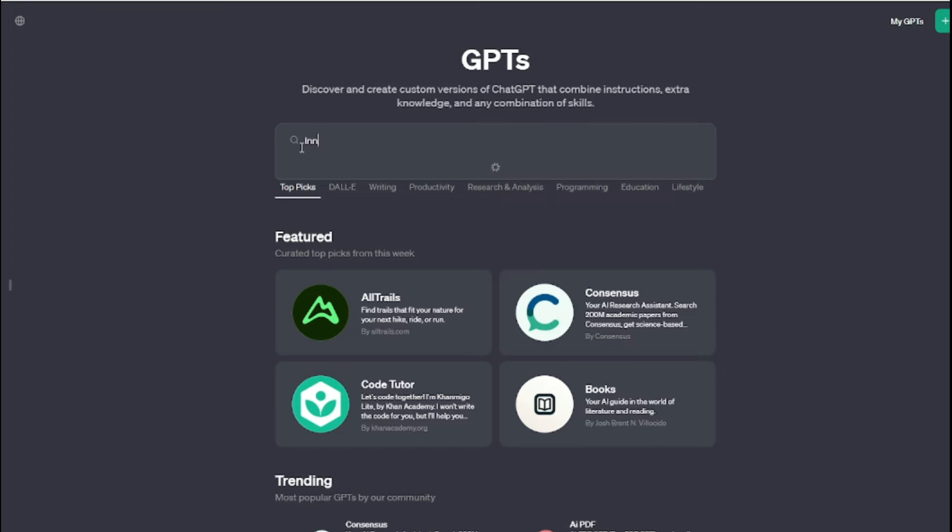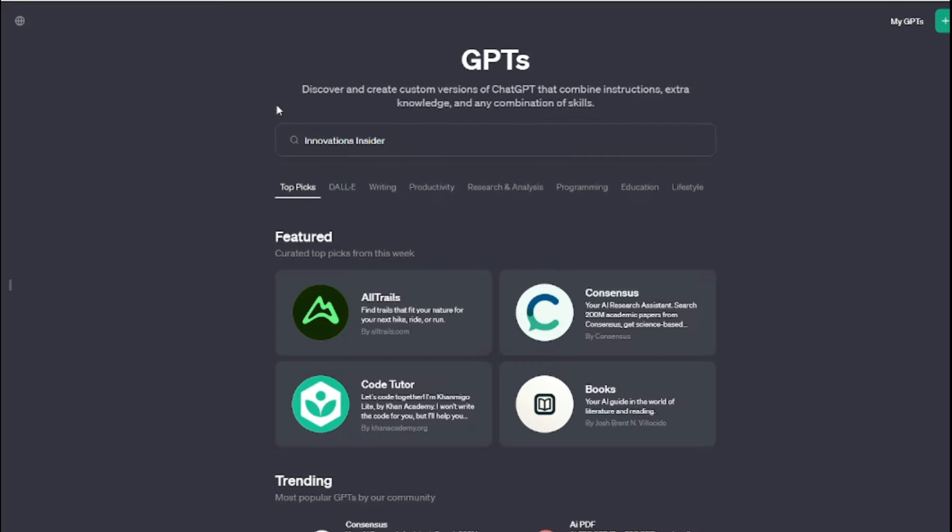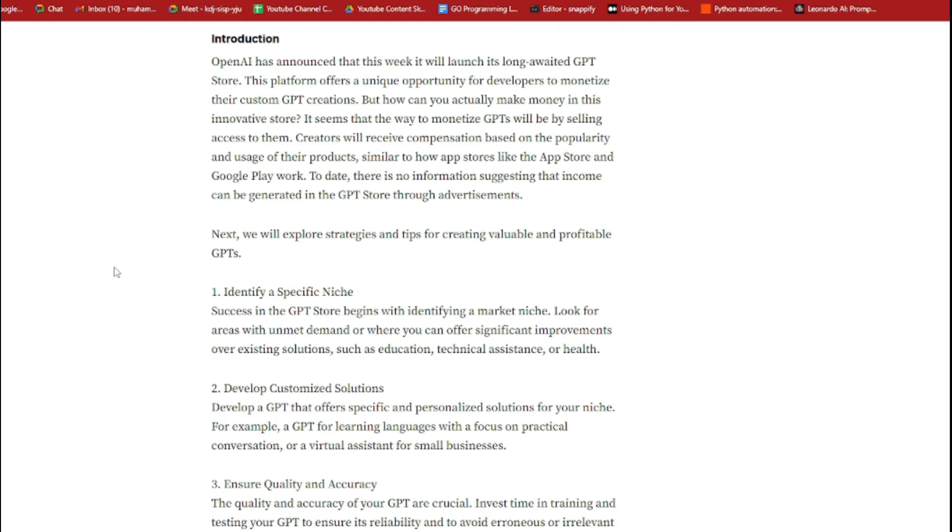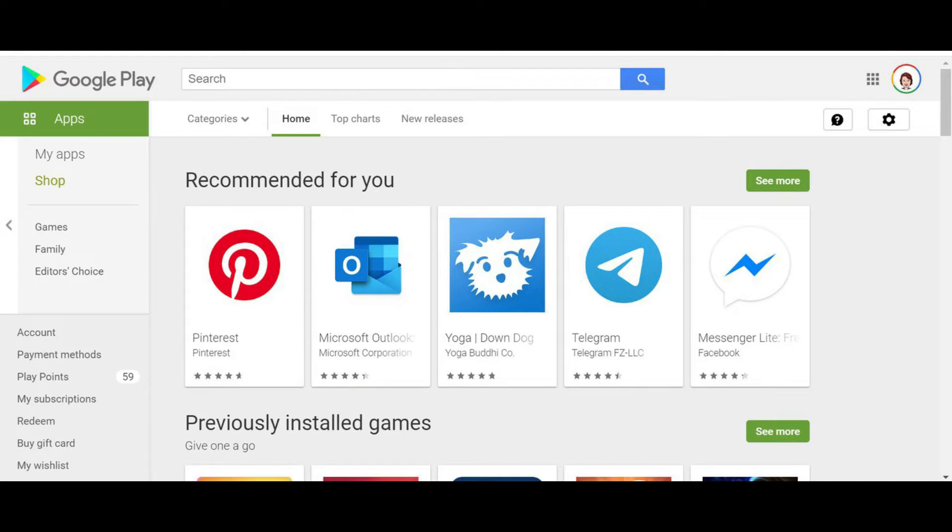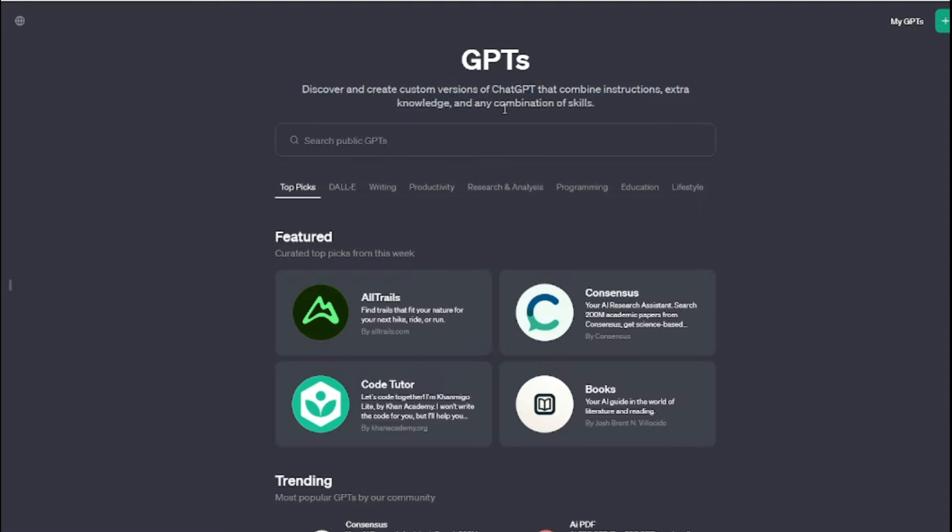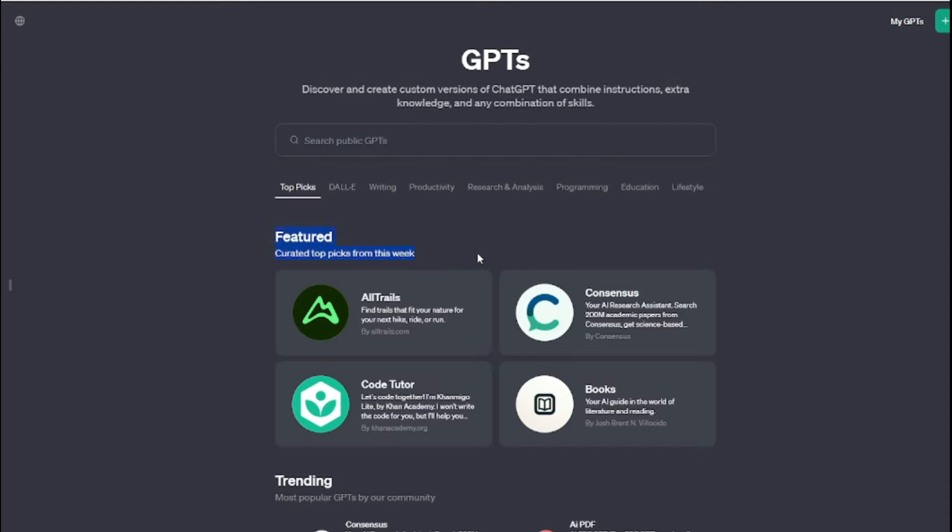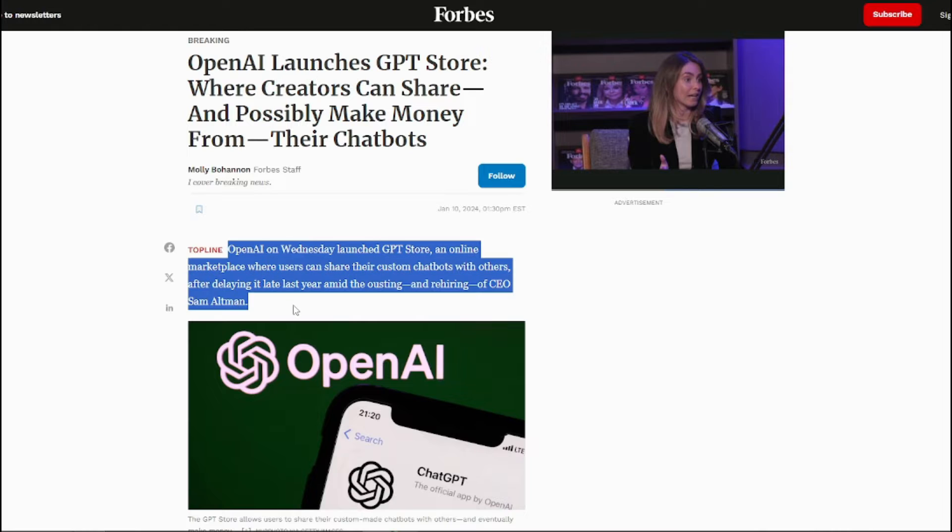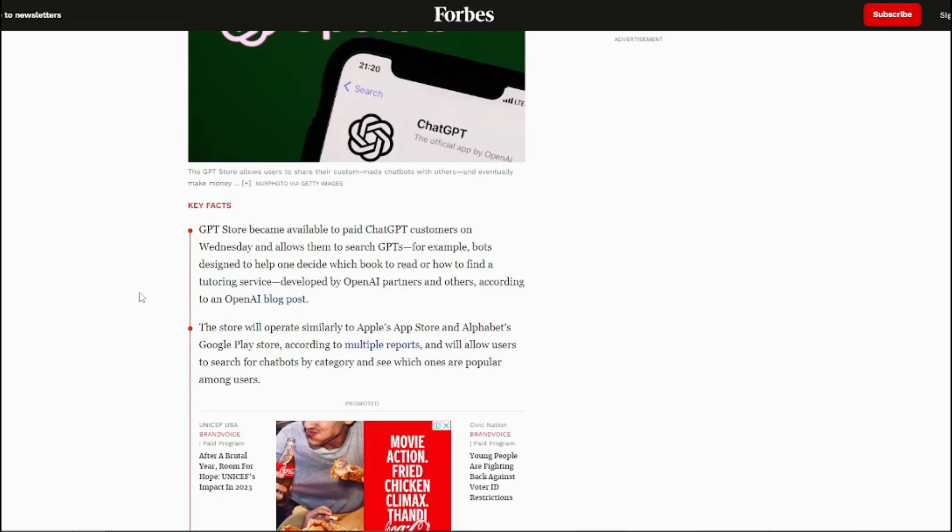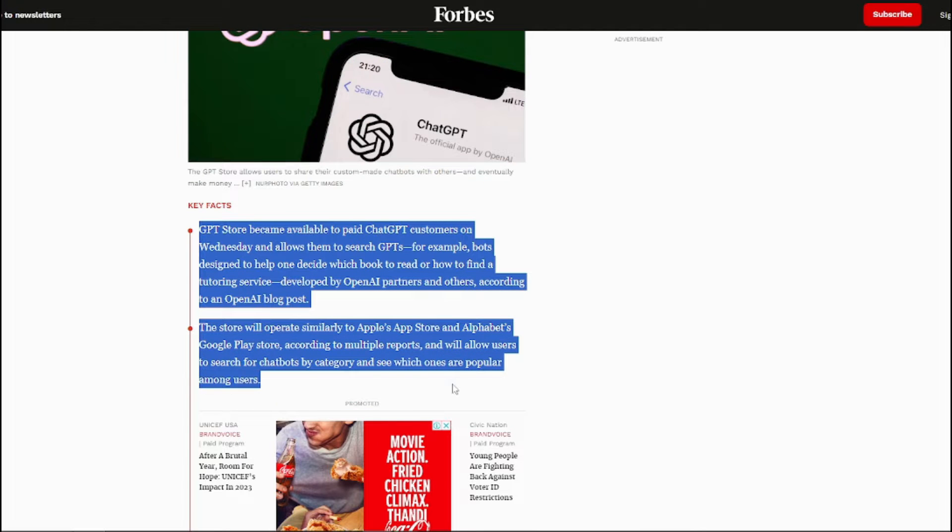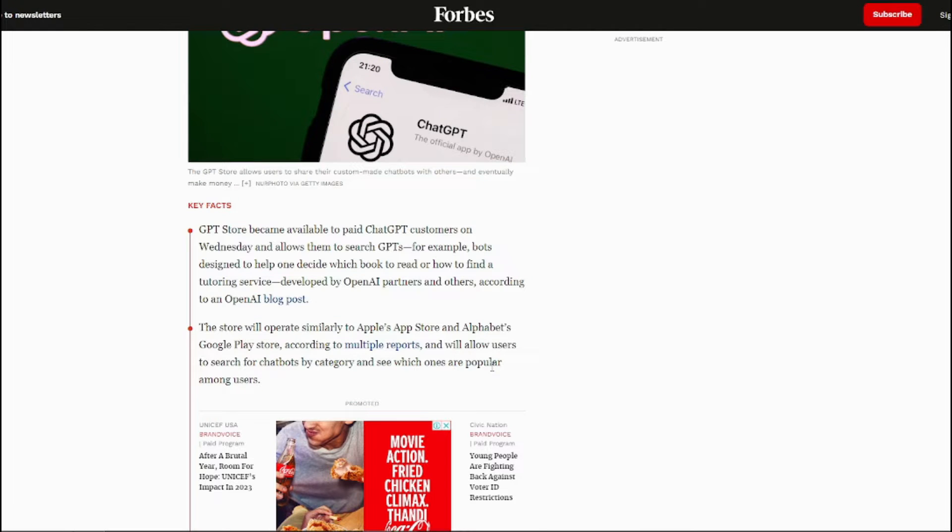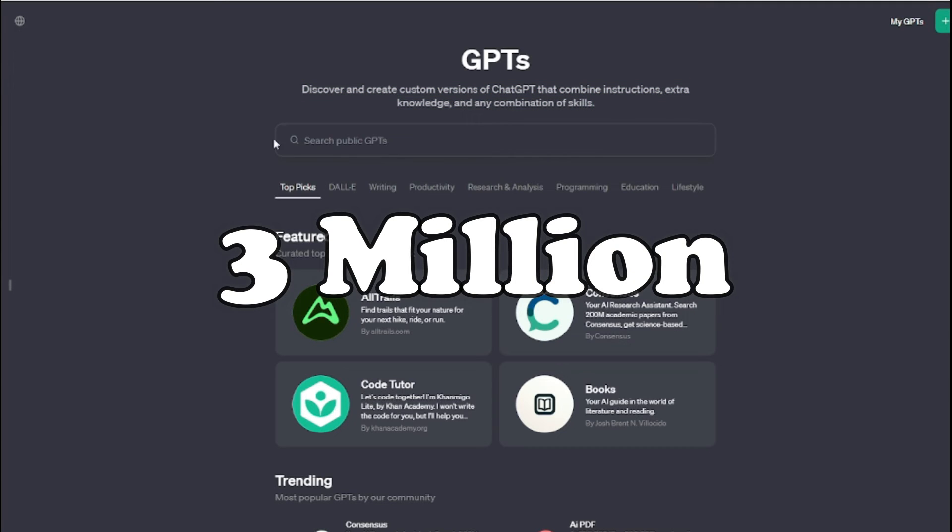This particular store will operate similarly to Apple's App Store and Alphabet's Google Play Store according to multiple reports, and will allow users to search for GPTs by category and see which ones are popular among which users. OpenAI said that in the two months since it allowed users to make their own GPTs, more than three million GPTs have been created.